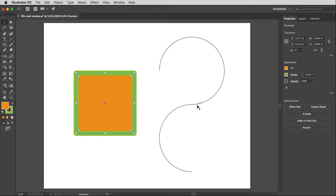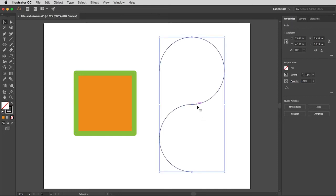However, this being an open path, meaning it has two end points and it doesn't connect to itself, should not have a fill. There are times when maybe you might want the effect I'm going to show you, but most of the time you won't.